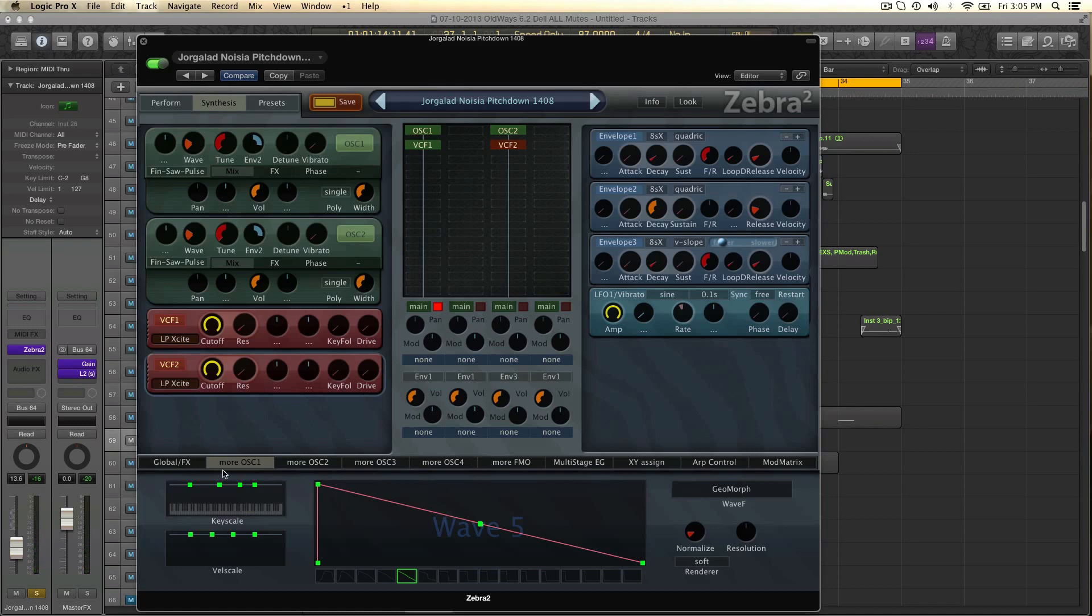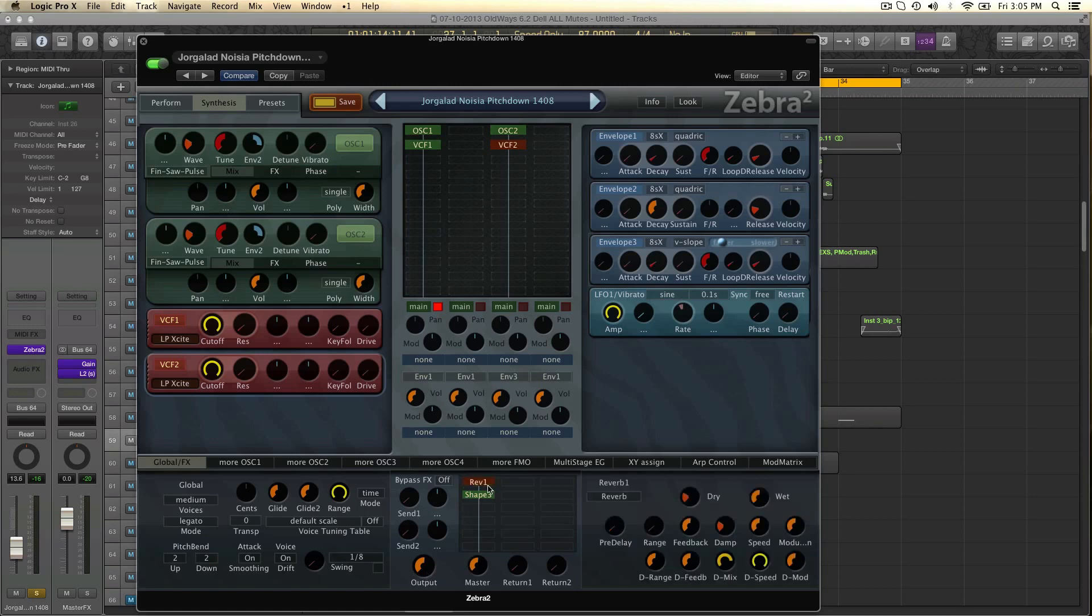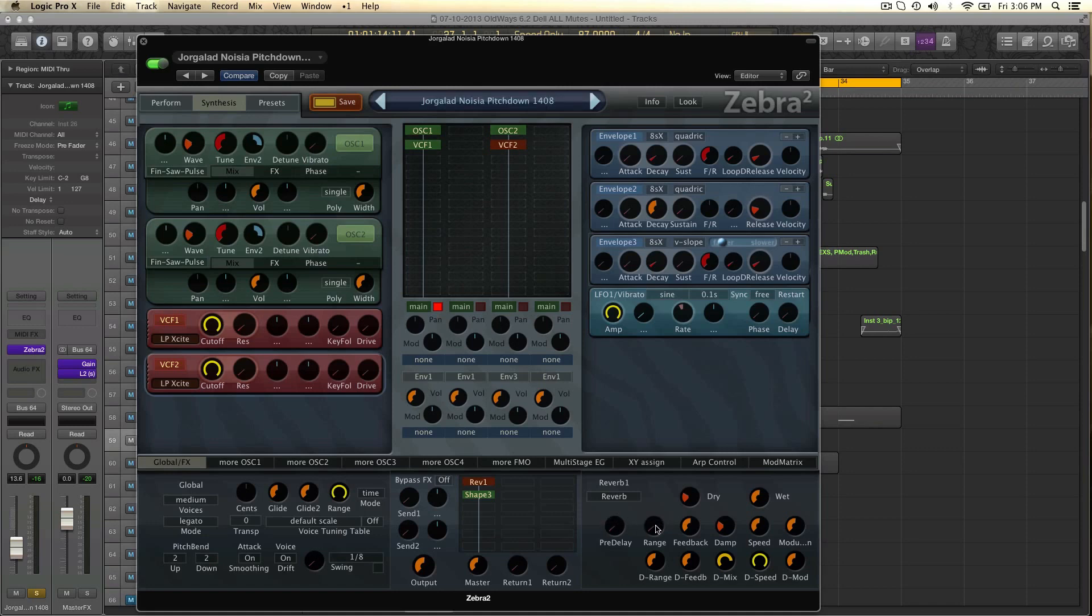And the one other thing I did is in the global effects add a reverb. I think you heard that already. And I think this might be just the plain old standard reverb. Oh, oh no. You have to, you have to pre-delay and range down. And this range one. That's important too. Yeah see? That's very important.